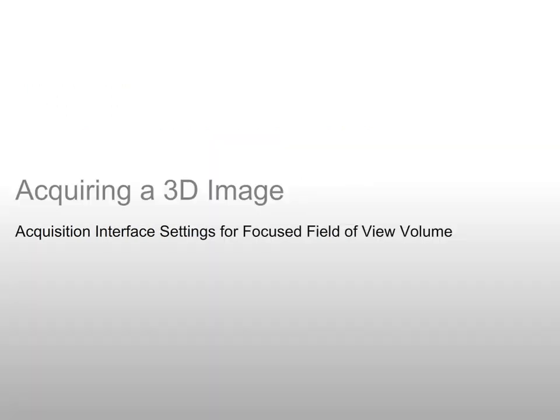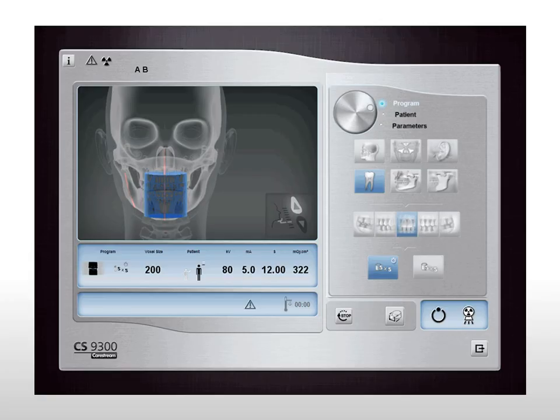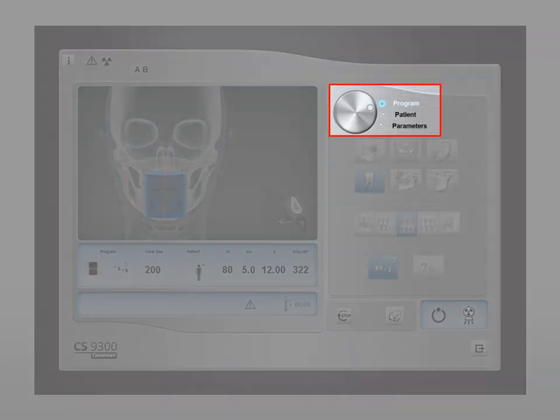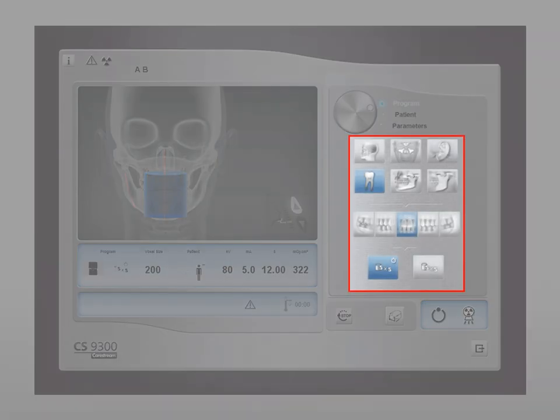Acquiring a 3D image: acquisition interface settings for a focused field of view volume. Use the program button to select examination options. In the 3D acquisition window, select the program button to access the program pane, then select the desired radiological exam.